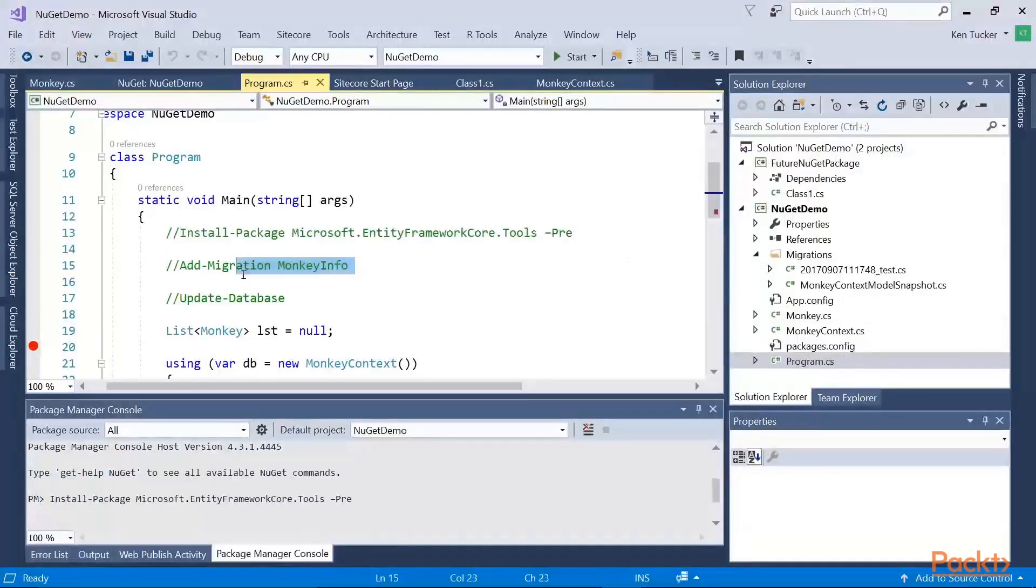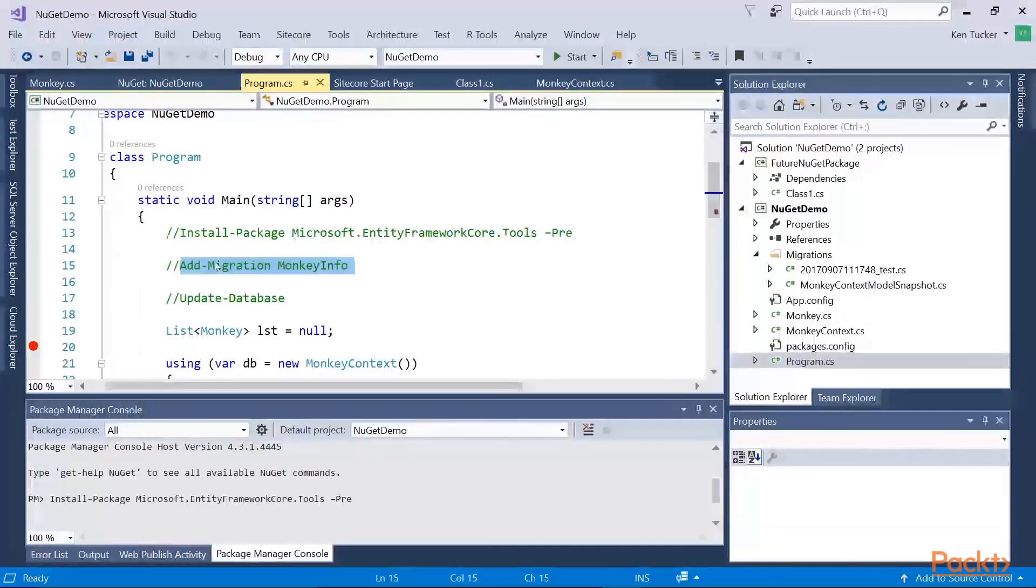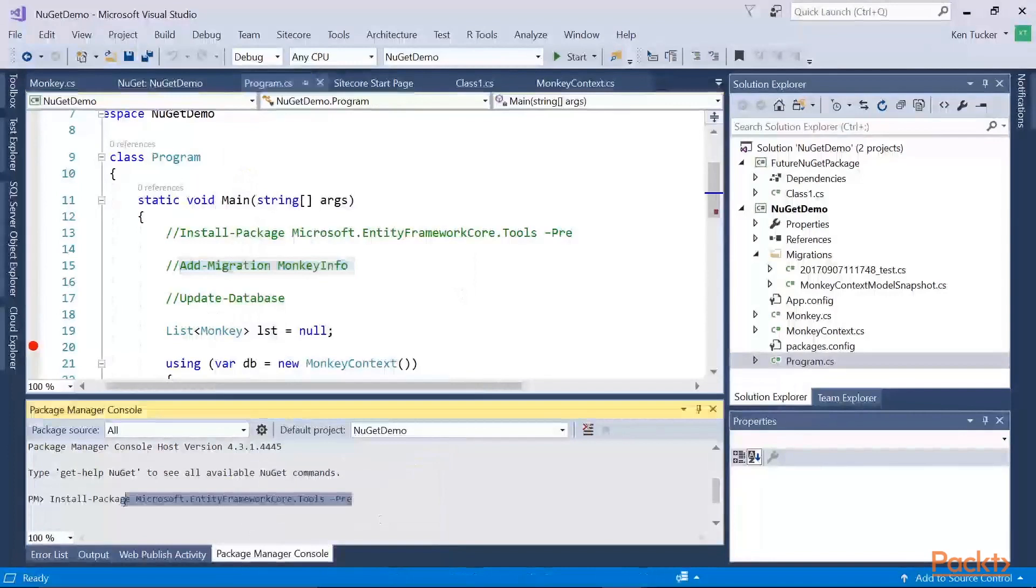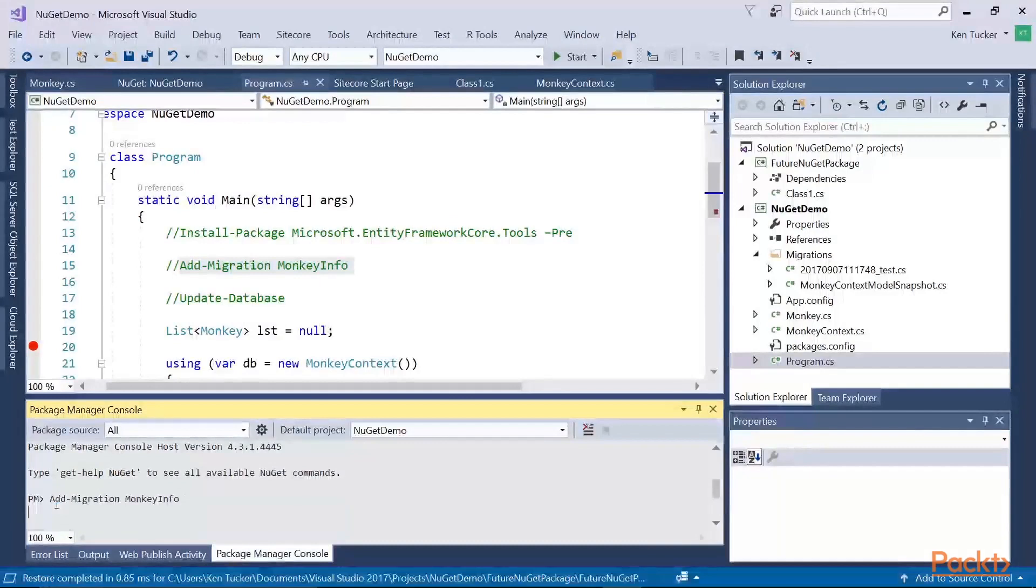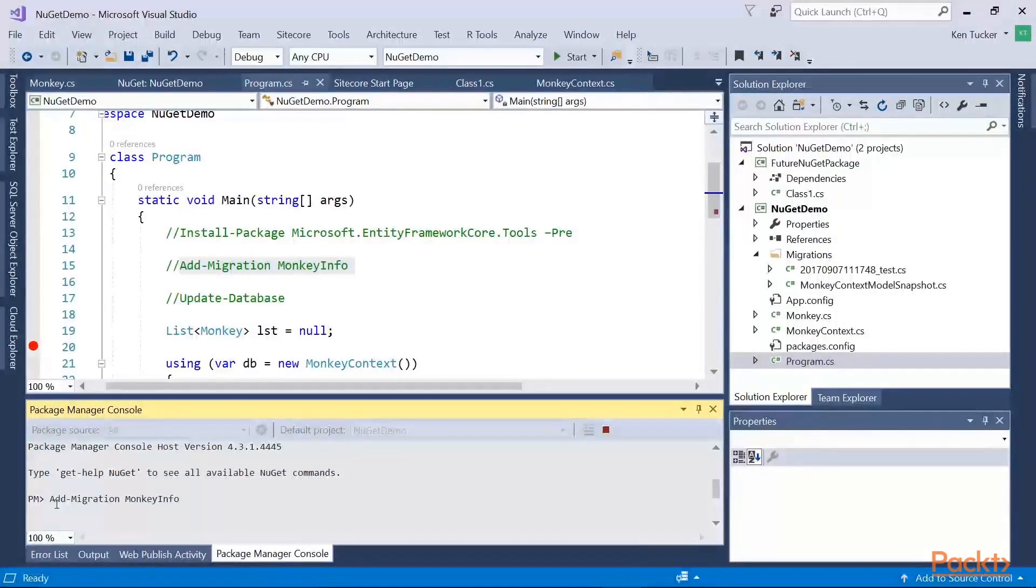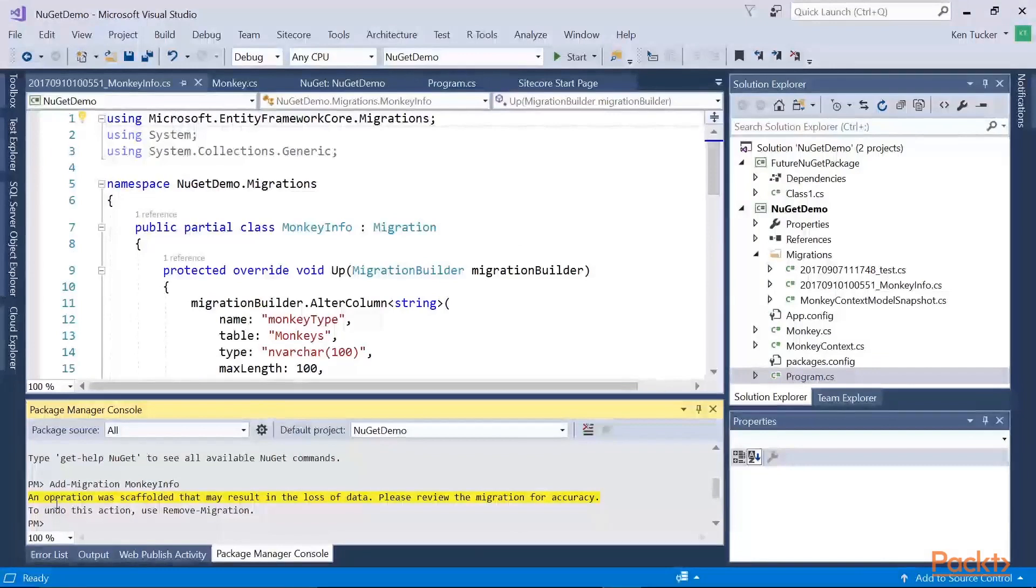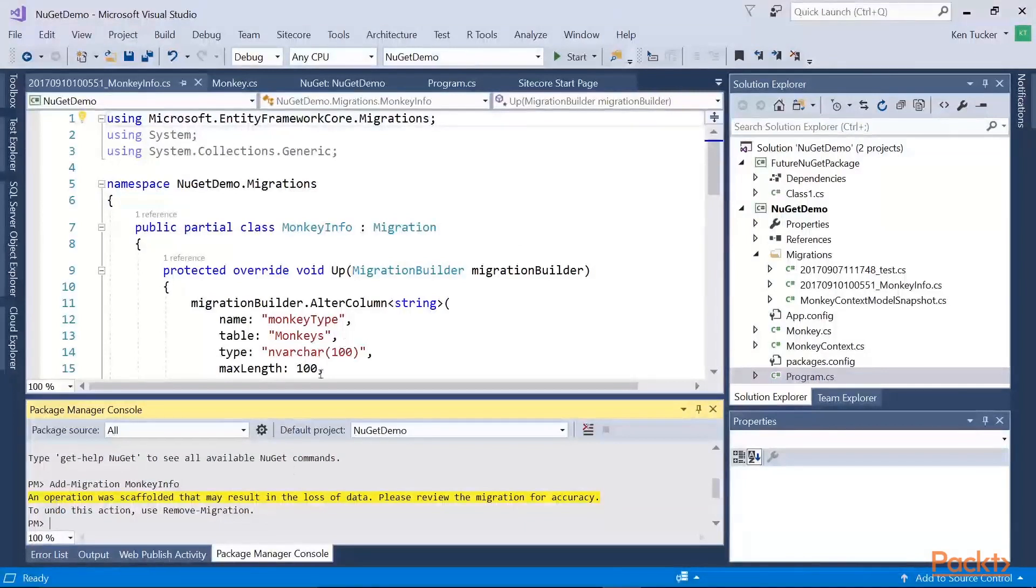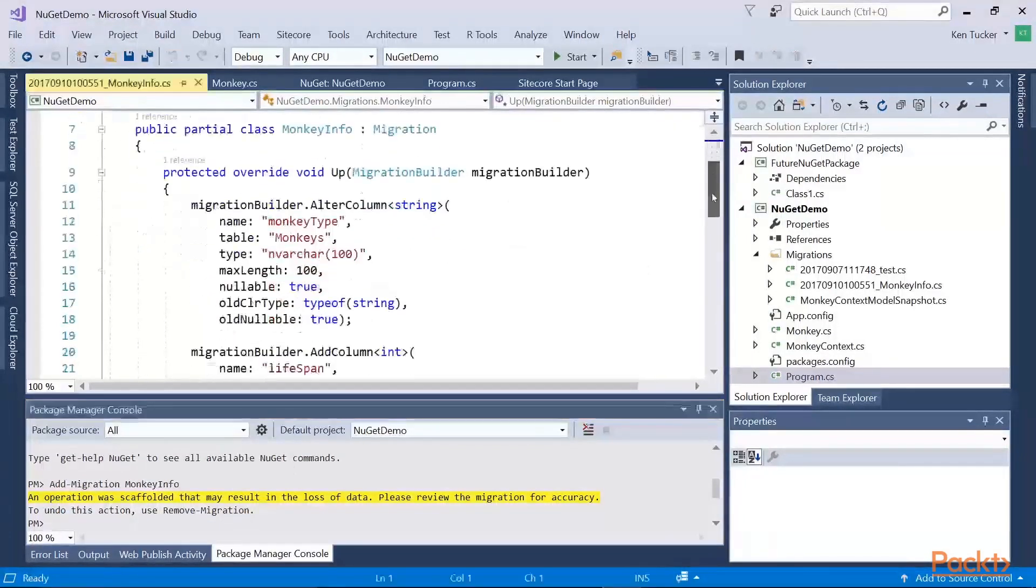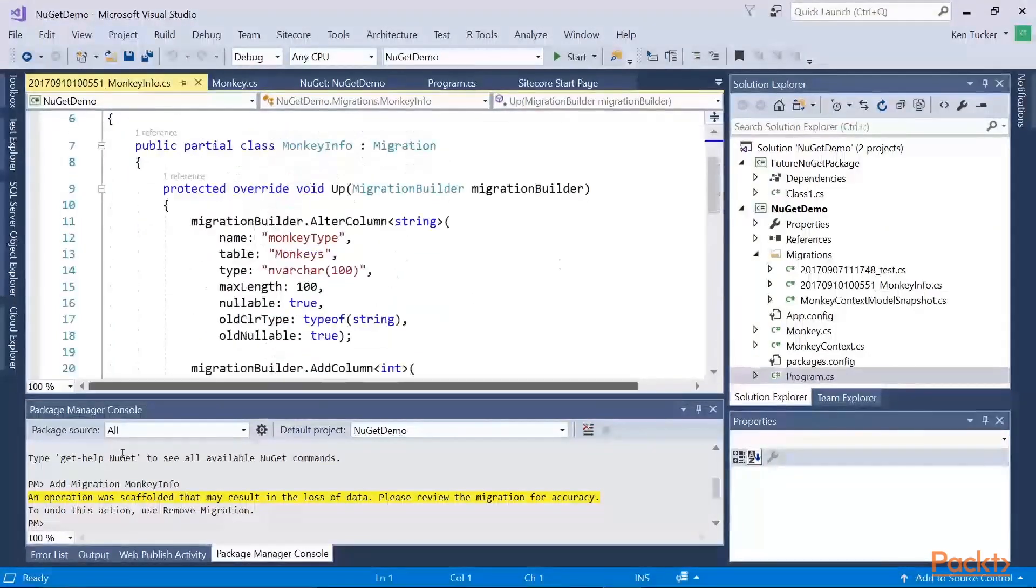So first thing I'm going to do, I'm going to go back to my package console window. And I'm going to tell it to add a migration. So what this will do is it will look at my code. It's going to build it first. It's going to check. All right, so creating the migration, I had slightly different version of the database earlier. So it was just telling me that it might, I added the max length column. So it might complain that it might lose data. But that's okay for this demo.